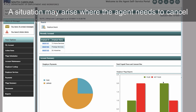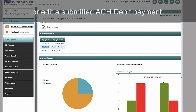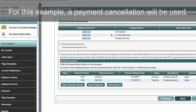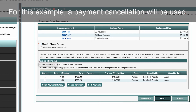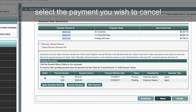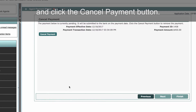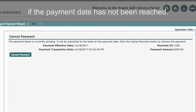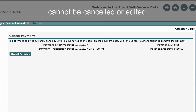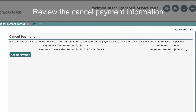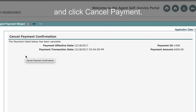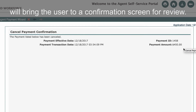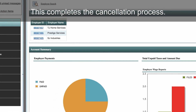A situation may arise where the agent needs to cancel or edit a submitted ACH debit payment. Should this be necessary, it can be initiated from the Agent Payment screen. For this example, a payment cancellation will be used. In the Pending Payment section, select the payment you wish to cancel and click the Cancel Payment button. This option will only be available for post-dated payments if the payment date has not been reached. Payments that have already been processed cannot be canceled or edited. Review the cancel payment information and click Cancel Payment. The cancellation will be processed and Suits will bring the user to a confirmation screen for review. Click the Finish button. This completes the cancellation process.